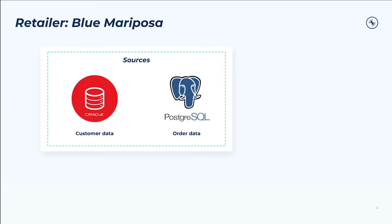Let's say Blue Mariposa uses Oracle on-prem to store most of their business-critical stuff like customer data. However, they have online orders in a cloud instance of Postgres. Maybe another line of business owns the data stored in Postgres, or they haven't completely integrated an acquisition yet. But the point is that they've got some data silos across on-prem and cloud environments, which is common for a lot of organizations.